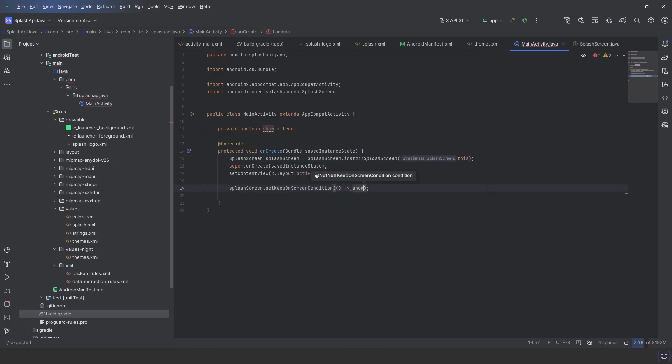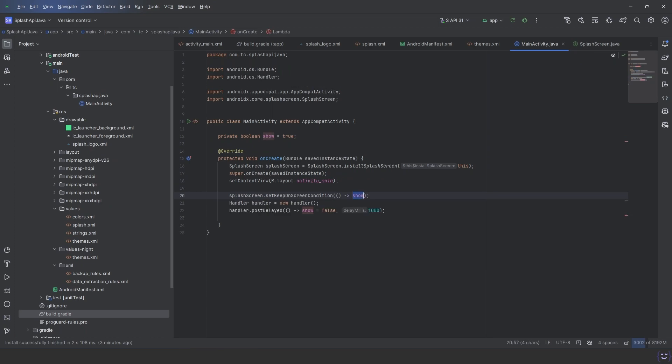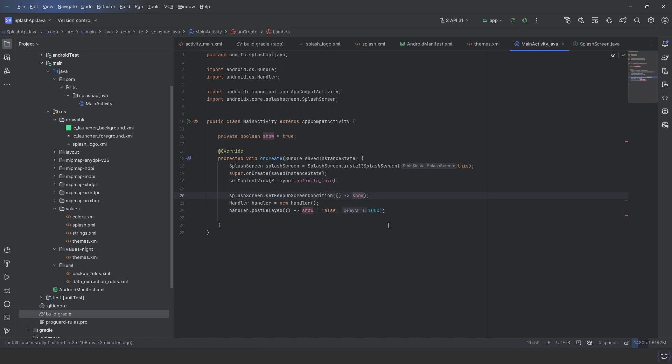Create a handler and set the variable to false after the delay. In here, we set 1000 milliseconds, which is one second. You can change it to any value you want. Now test it.